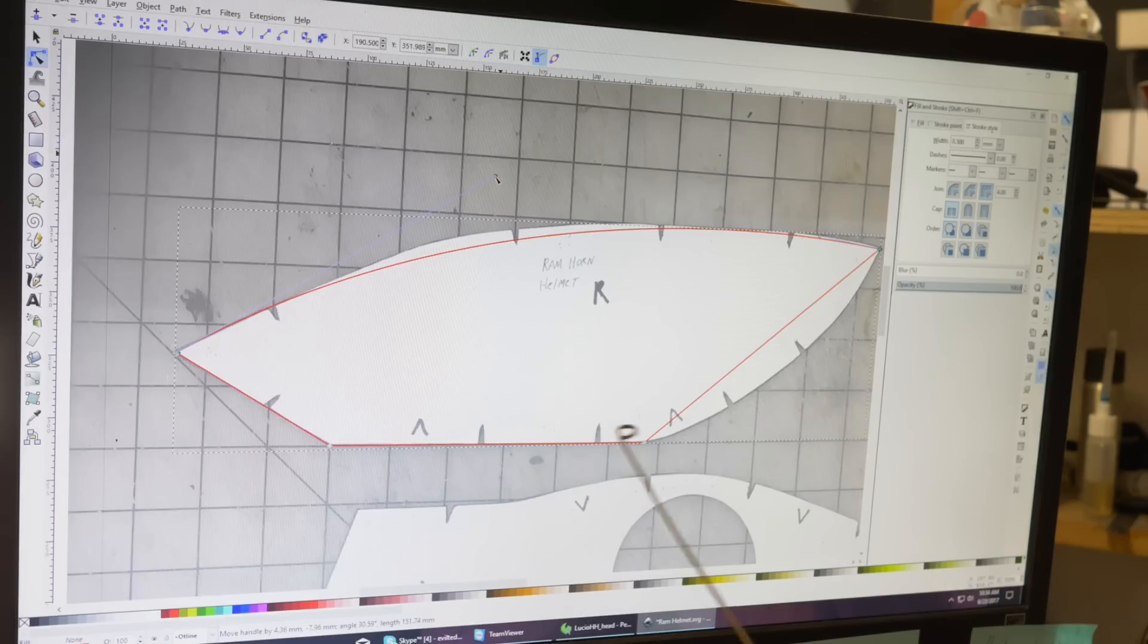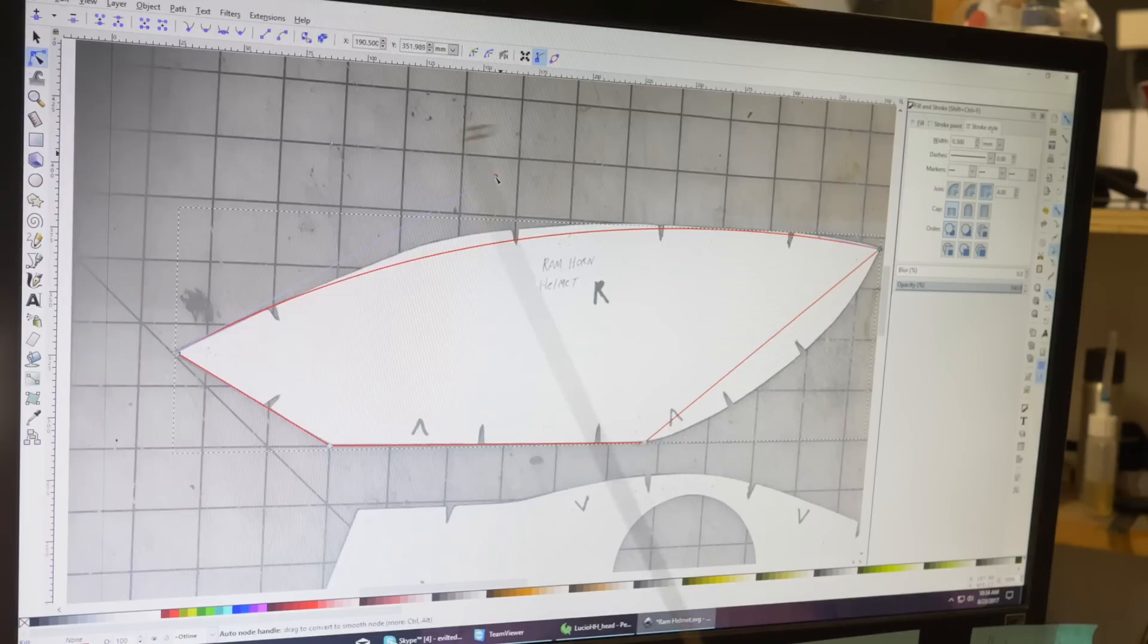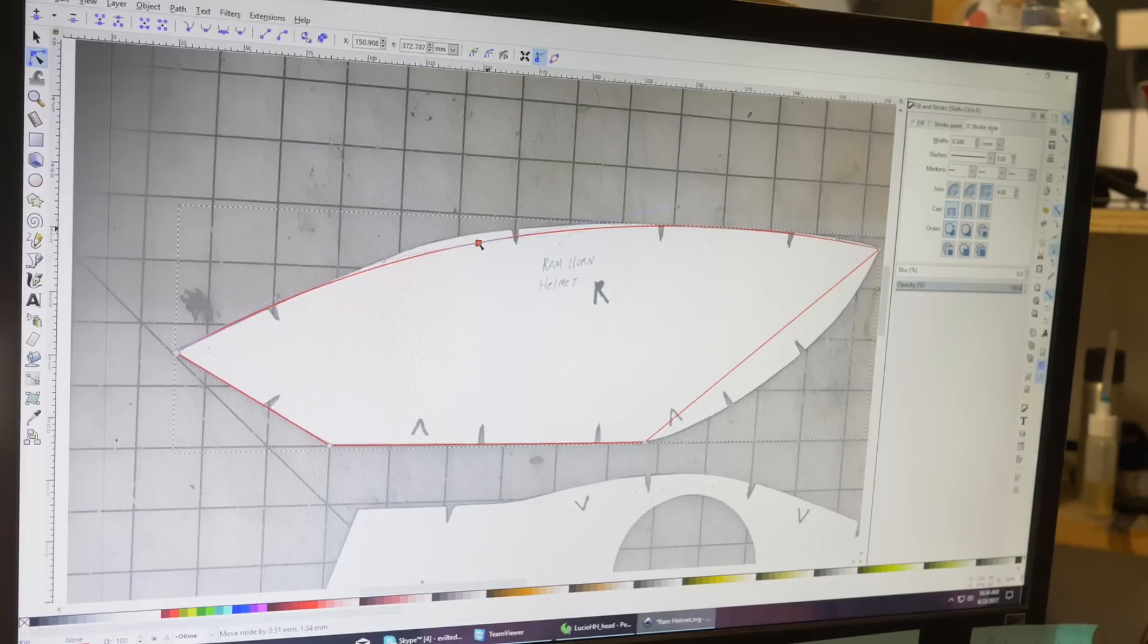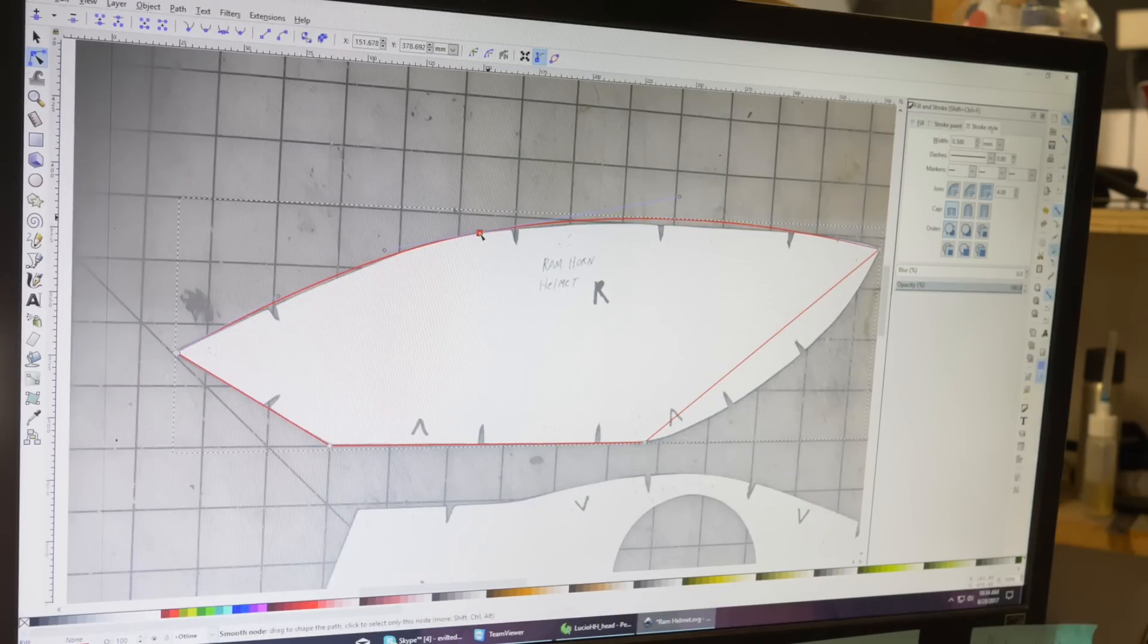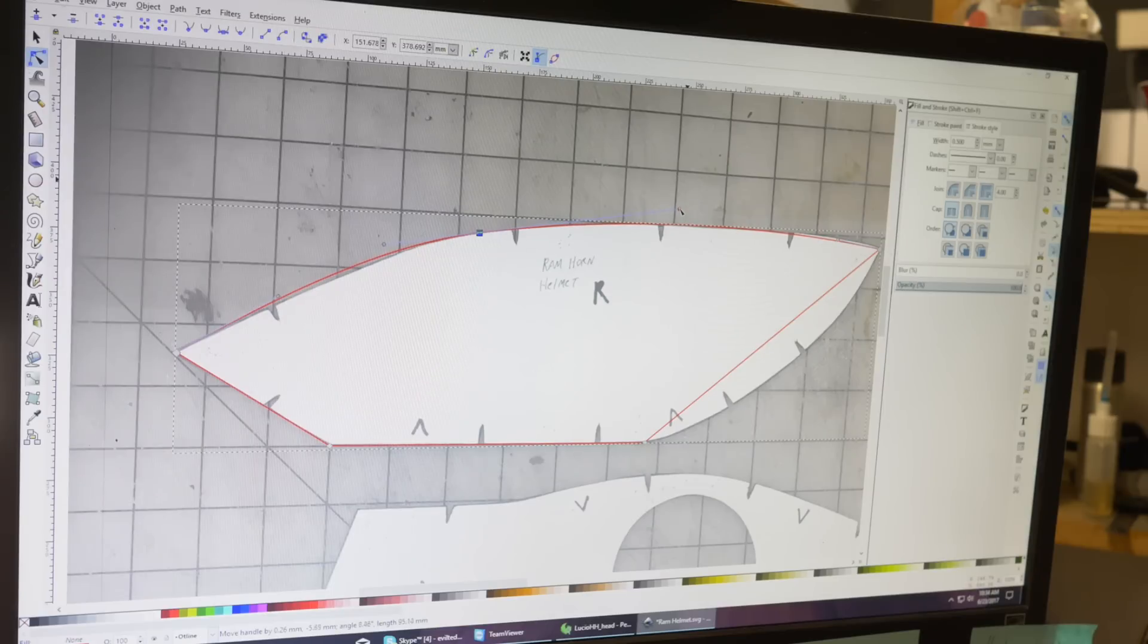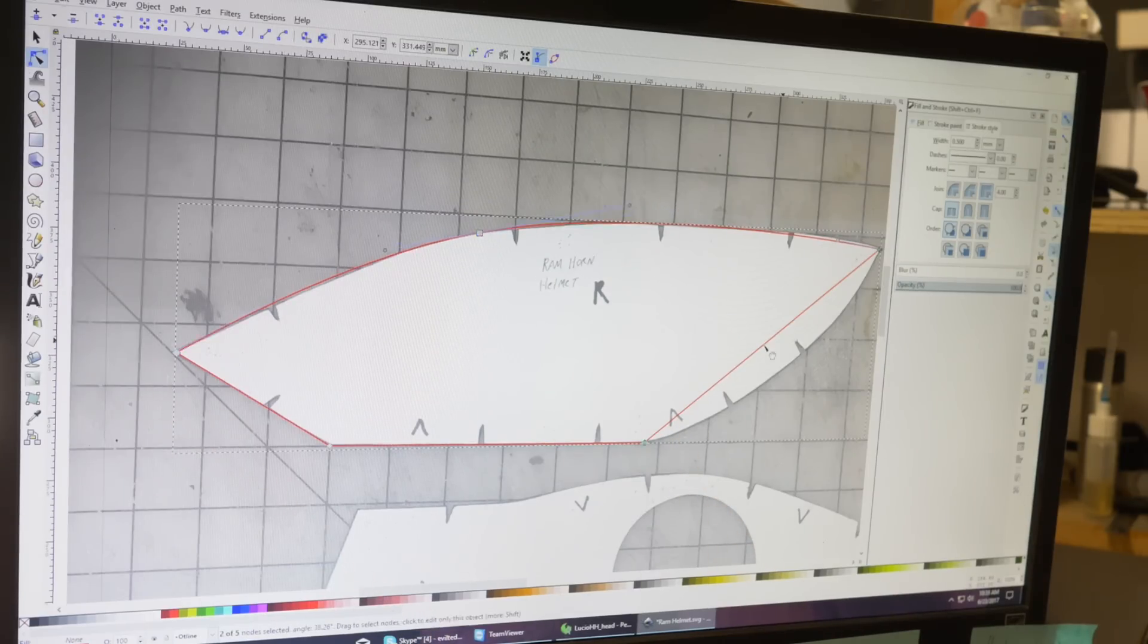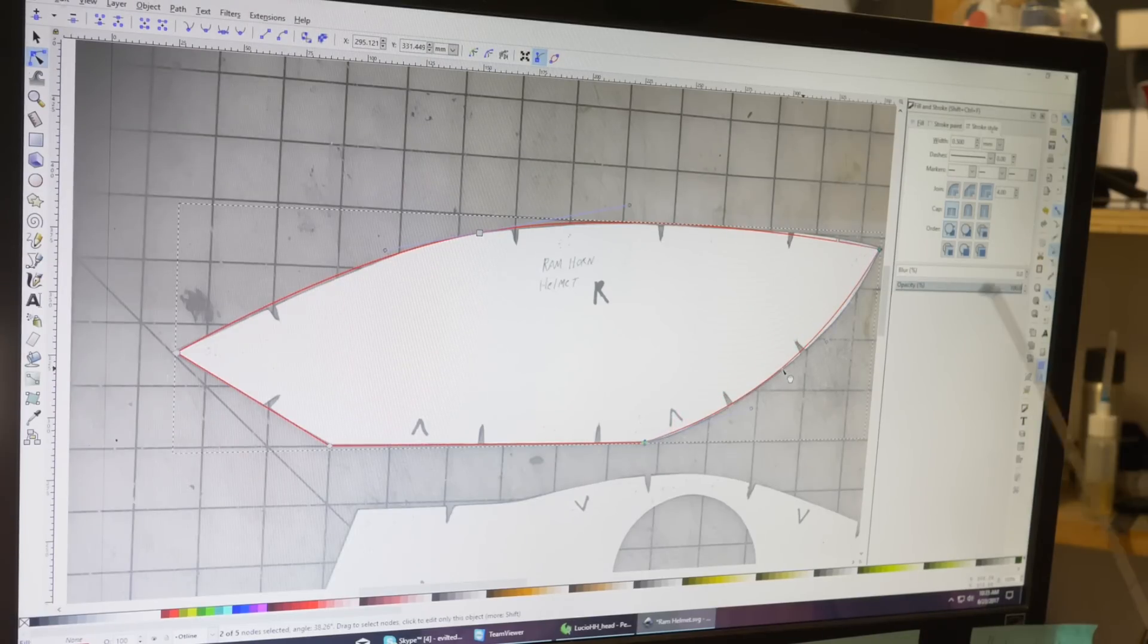If you need to add more detail, I try and keep the lines as simple as possible, but while you're editing you can double click on a line and it will add a new node, and then you can move that around to add a little bit more detail. But I try and keep it simple; the computer is gonna make lines way smoother than if I try and place a lot of them individually.